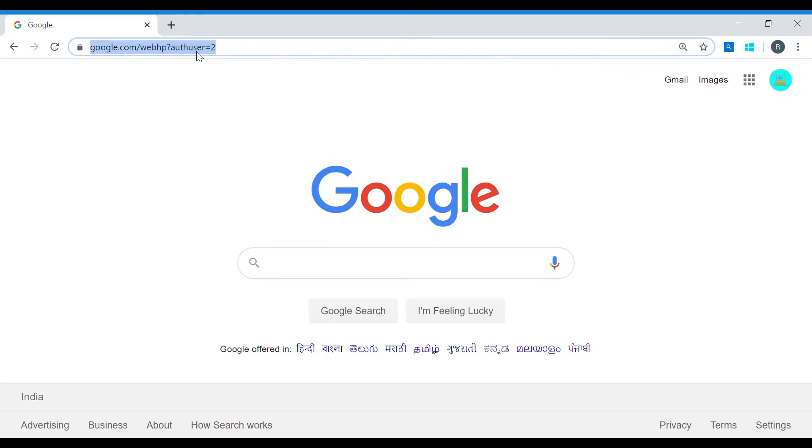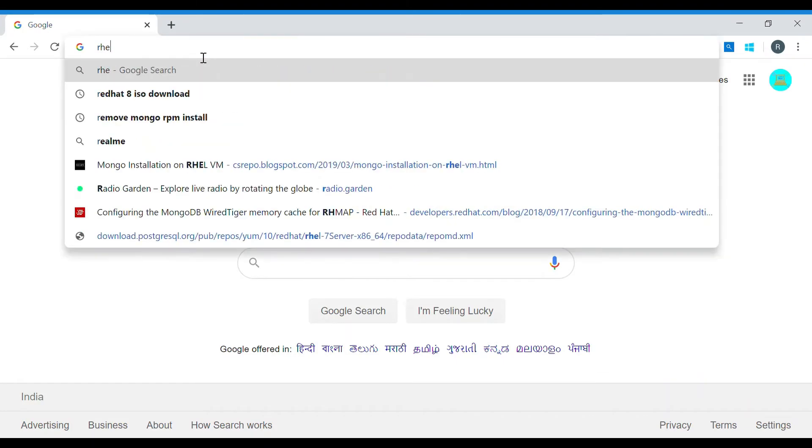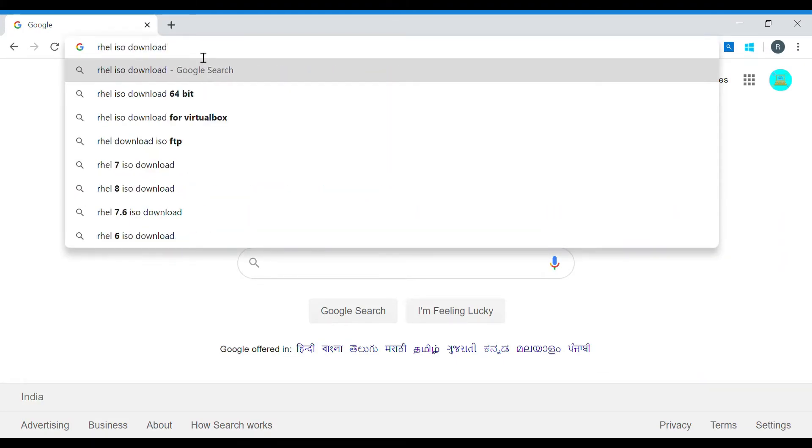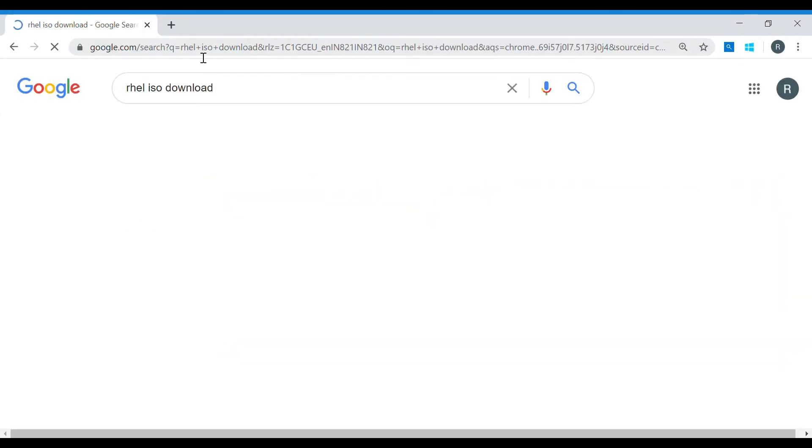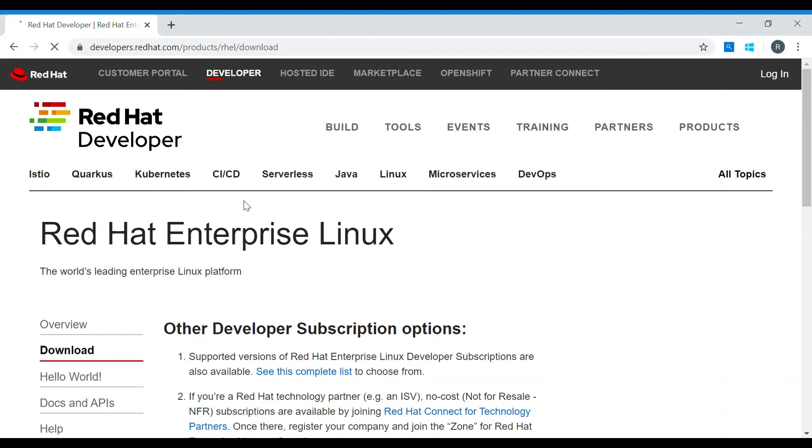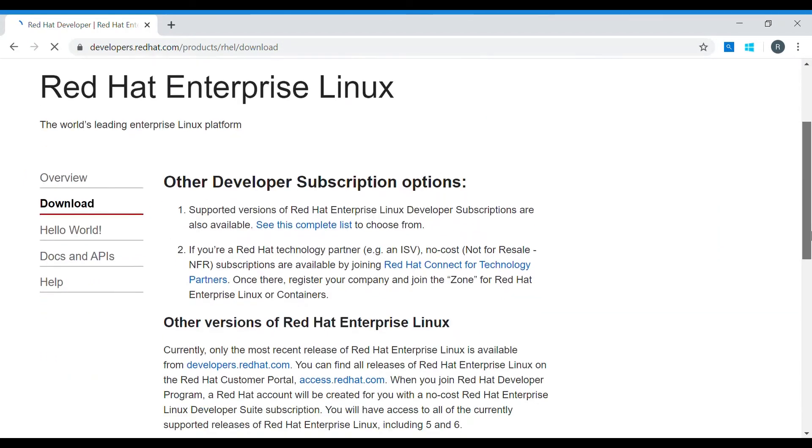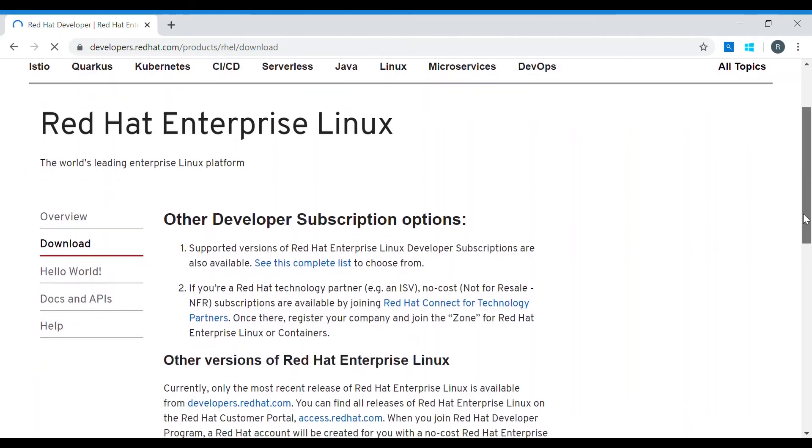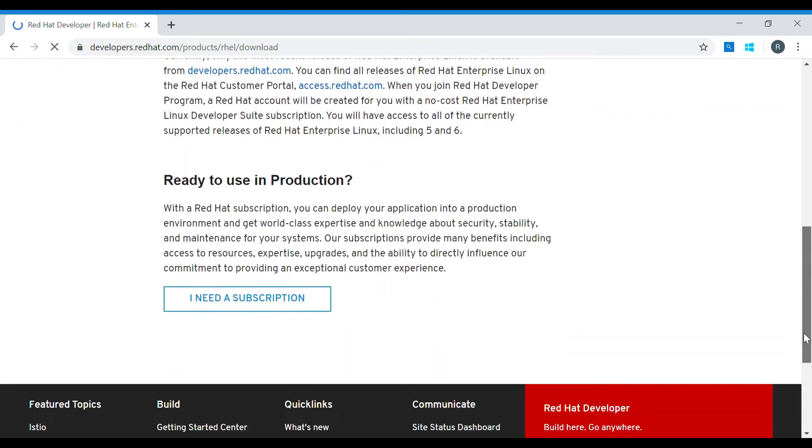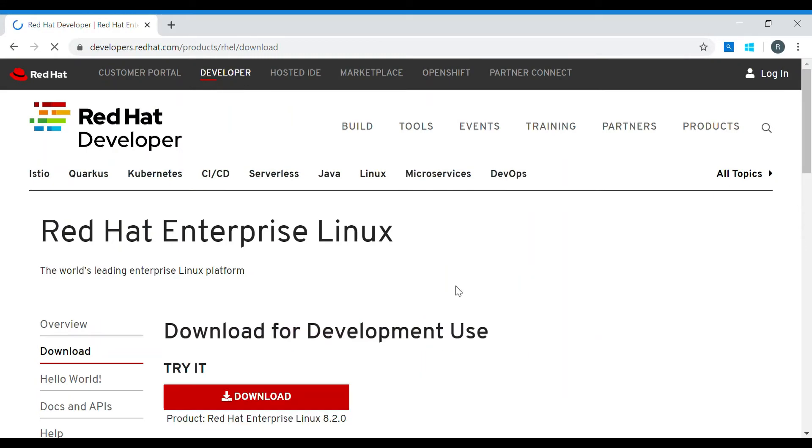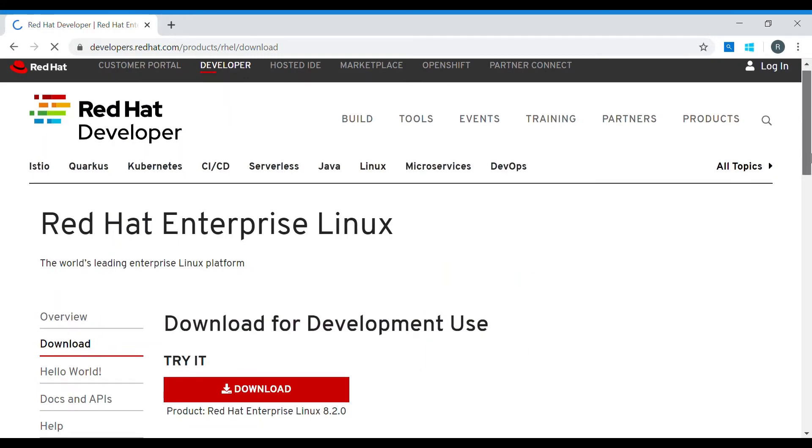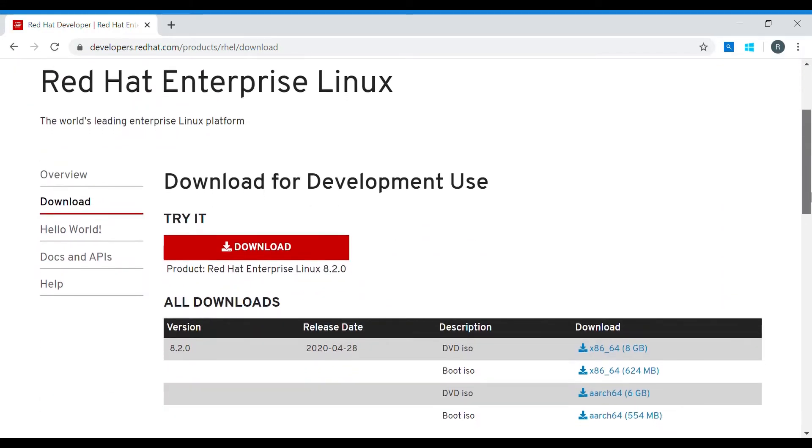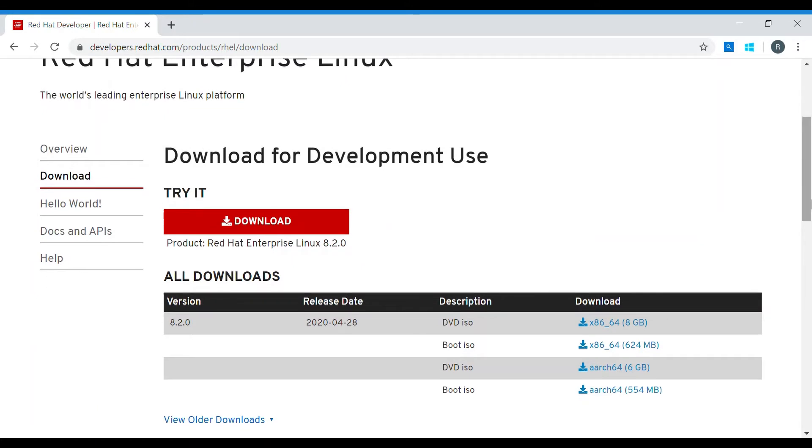Next, we will require an RHEL ISO file. This ISO file will be used to create the Linux VM in the VMware workstation which we have just downloaded. The ISO file can be downloaded from the Red Hat website. Basically, you will require a Red Hat account to download the RHEL ISO file. The latest version is RHEL 8. I'm using RHEL 7 in this example.